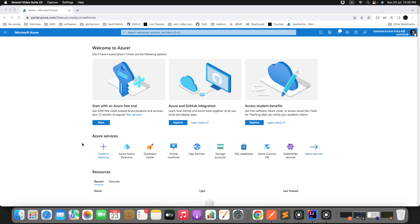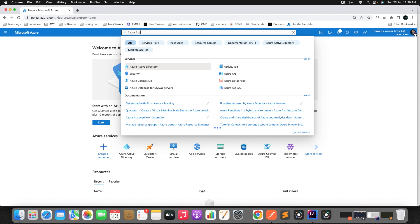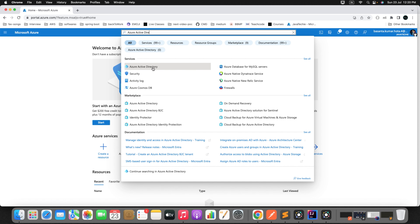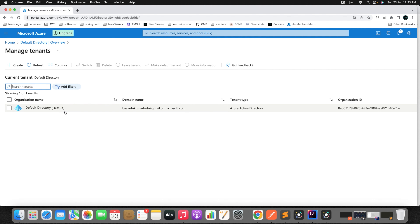One of the best external identity providers given by Microsoft is Azure Active Directory, which many organizations already use for identity and access management in corporate networks. In this tutorial, I'll work through how to secure a Java Spring Boot application using Microsoft Azure Active Directory, which is a great and widely adopted example of a reliable identity provider. So without any further delay, let's get started.